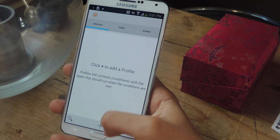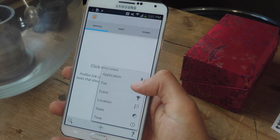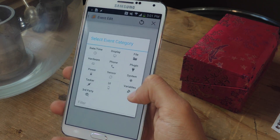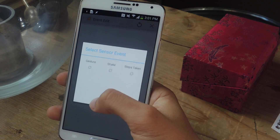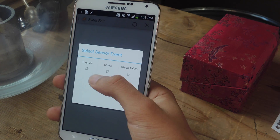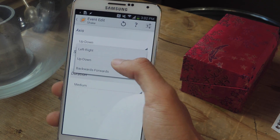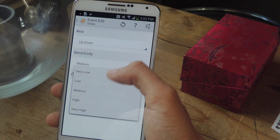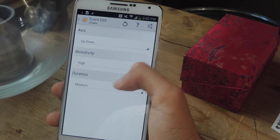For this, you'll need Tasker, which is a paid application but you can get a free 7-day trial online. Once you open Tasker, press the plus sign at the bottom and go to Event. Under Event, select Sensor and then select Shake. Under Access, select Up and Down. Under Sensitivity, select High and keep Duration at Medium.